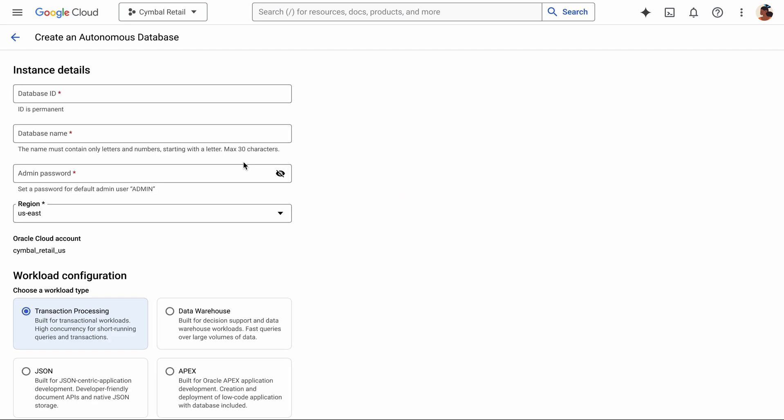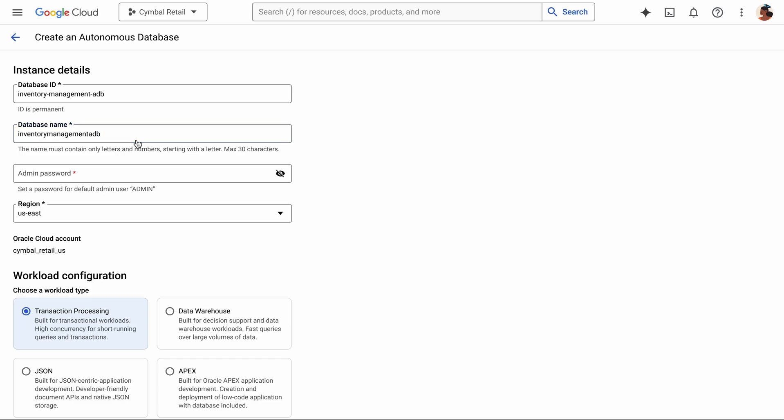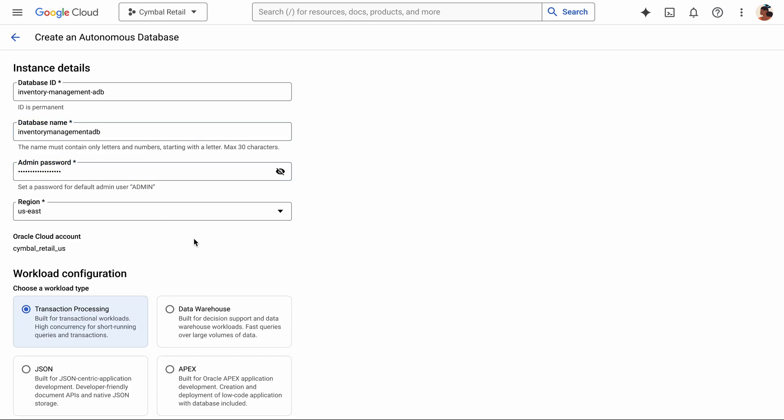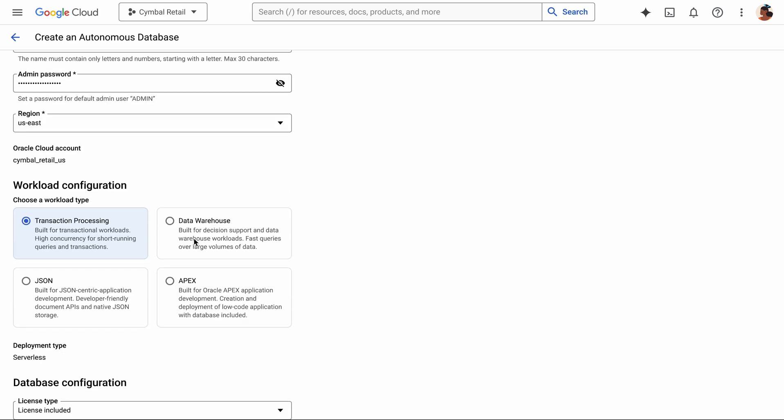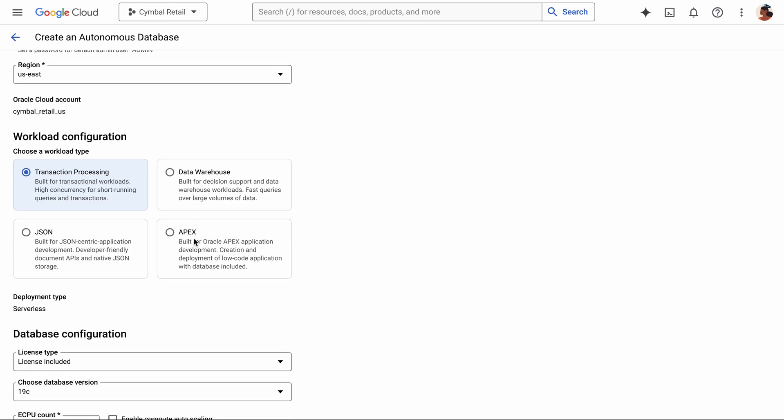Clicking in, it starts with asking similar details, like instance ID, password, and region. Now we get to the good stuff. I can select what workload configuration I want to use. I like transaction processing best, so I'll go with that.